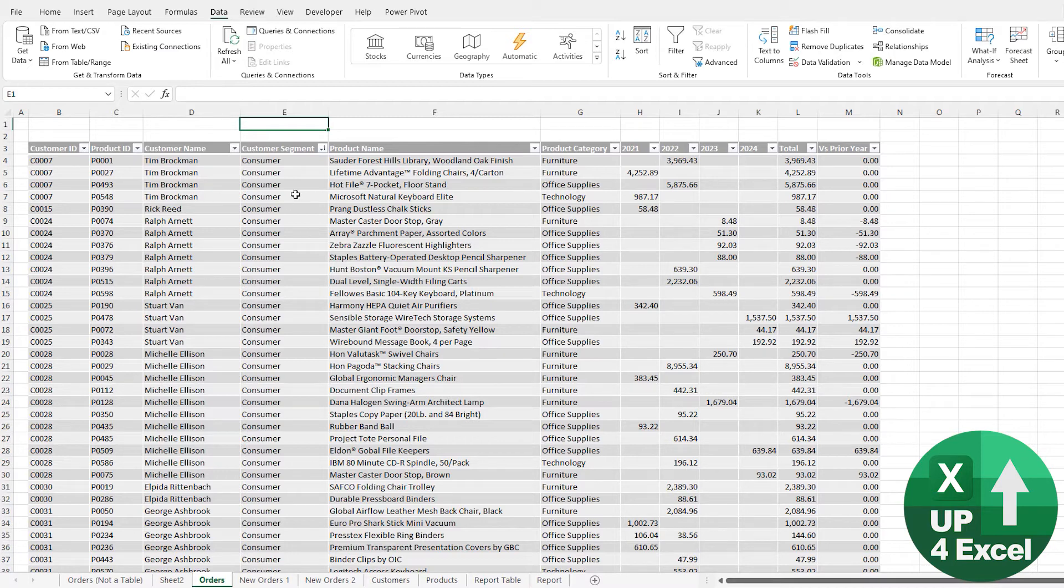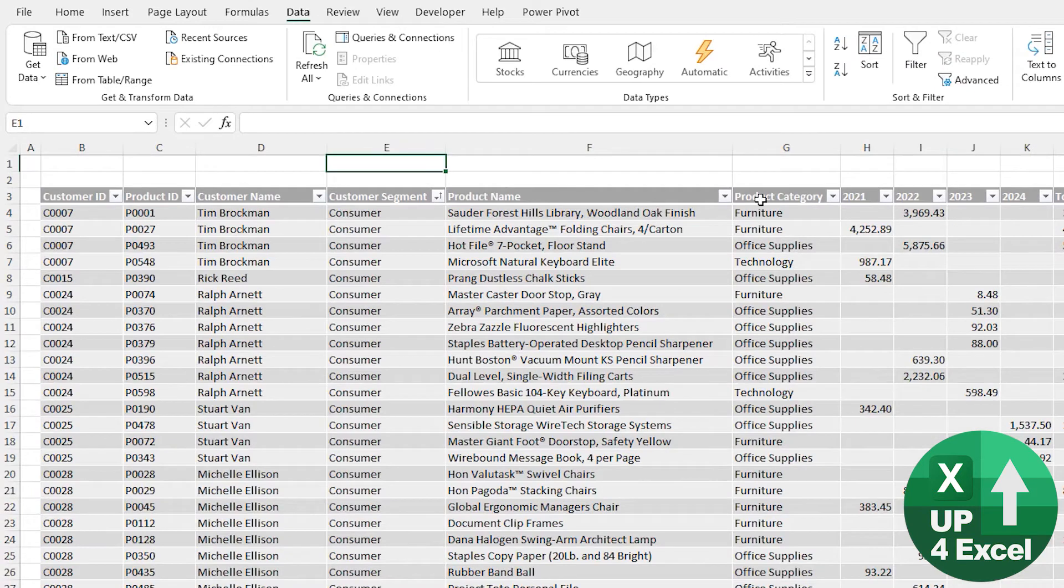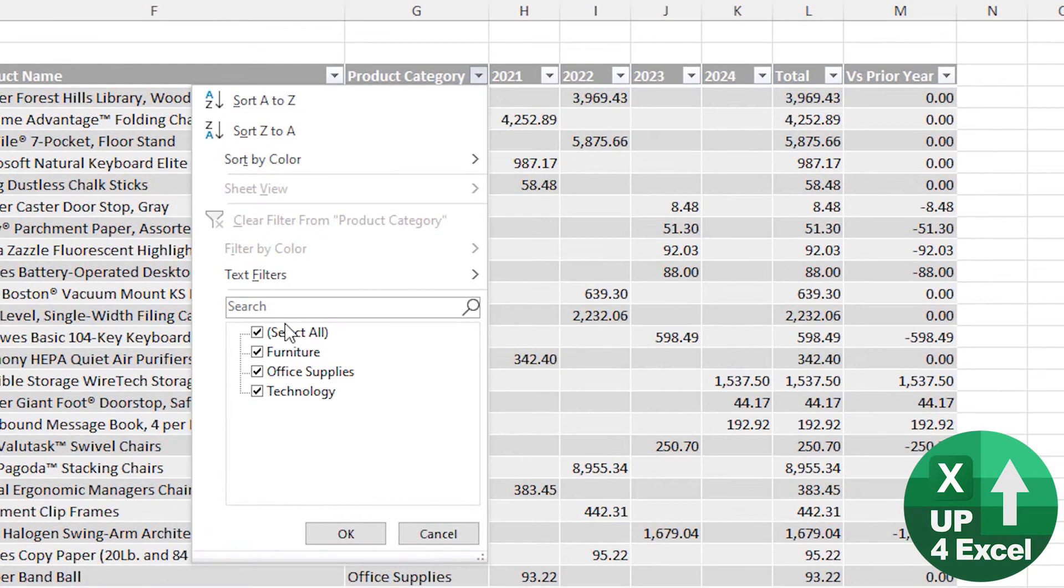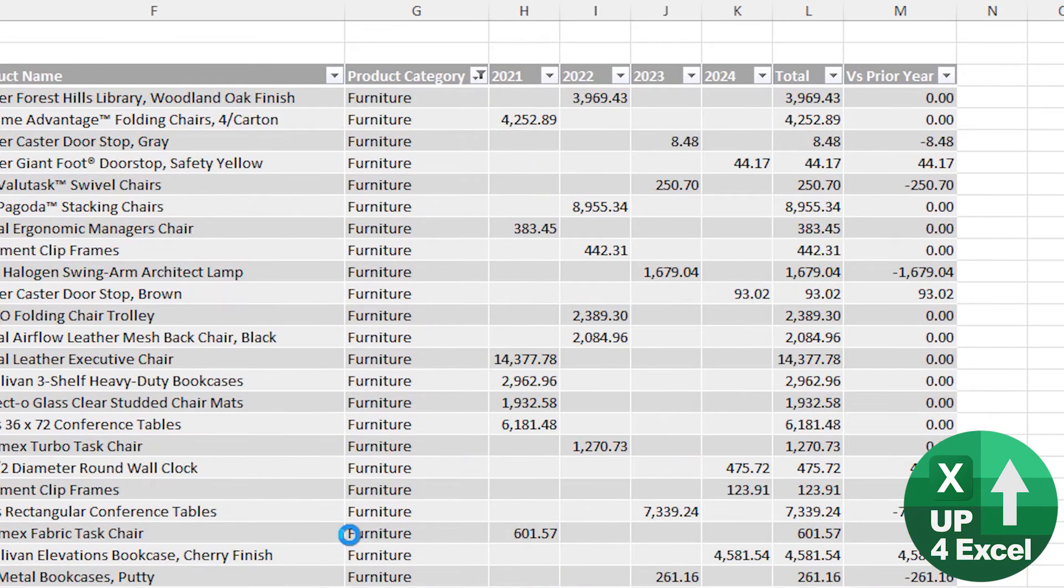Before I do that though, what's the alternative? We've got these filter buttons here. So Product Category, I could hit there, hit on Furniture, filter to Furniture. Hopefully you're aware of that.